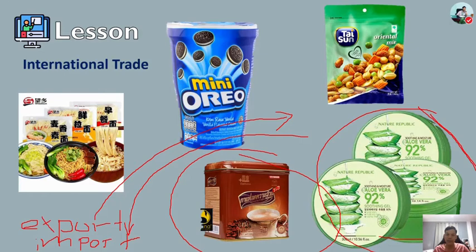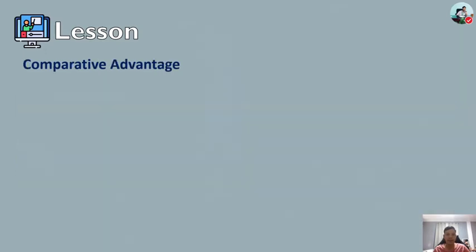Imports and exports are accounted for in the country's current account in the balance of payments. Comparative advantage refers to the ability of the economy to produce goods and services at a lower opportunity cost compared to trade partners. A comparative advantage gives a company the ability to sell goods and services at a lower price than its competitors and realize stronger sales margins.